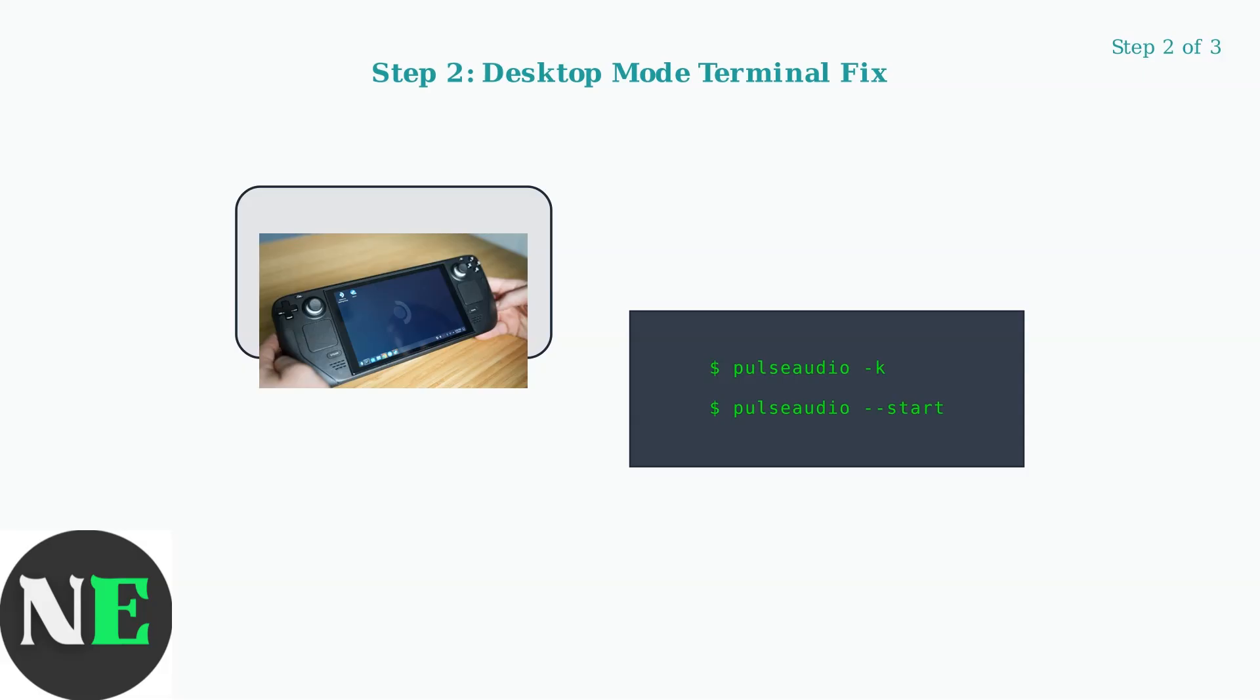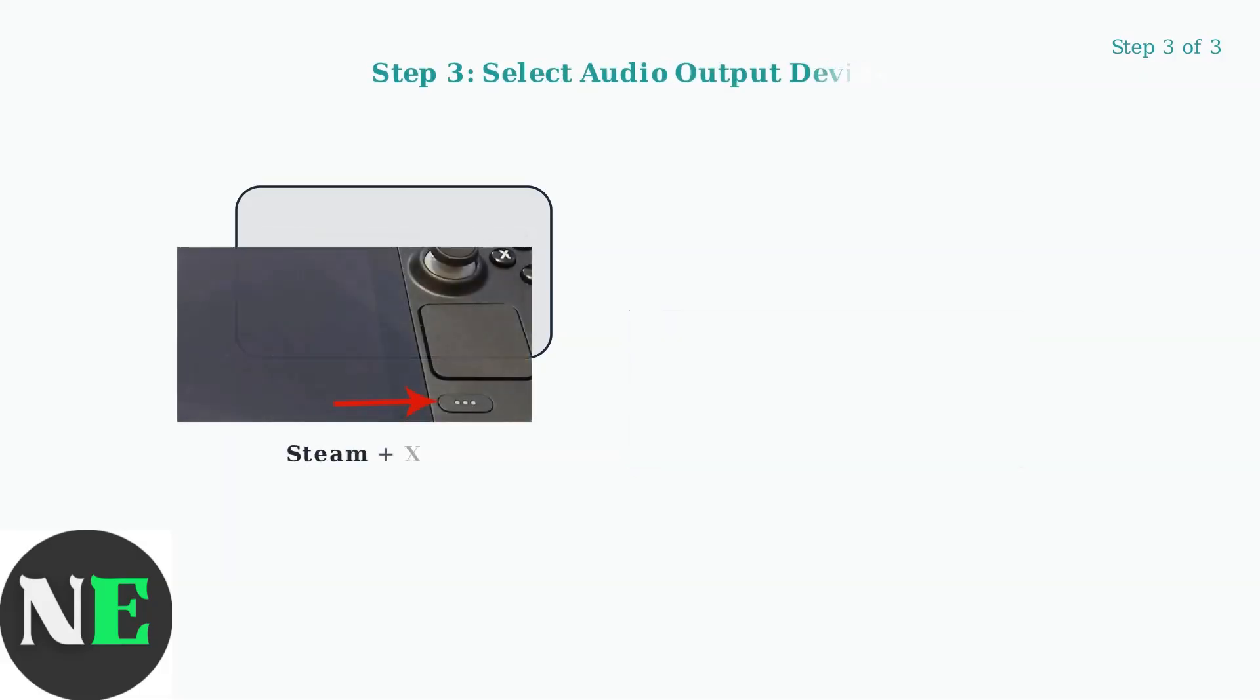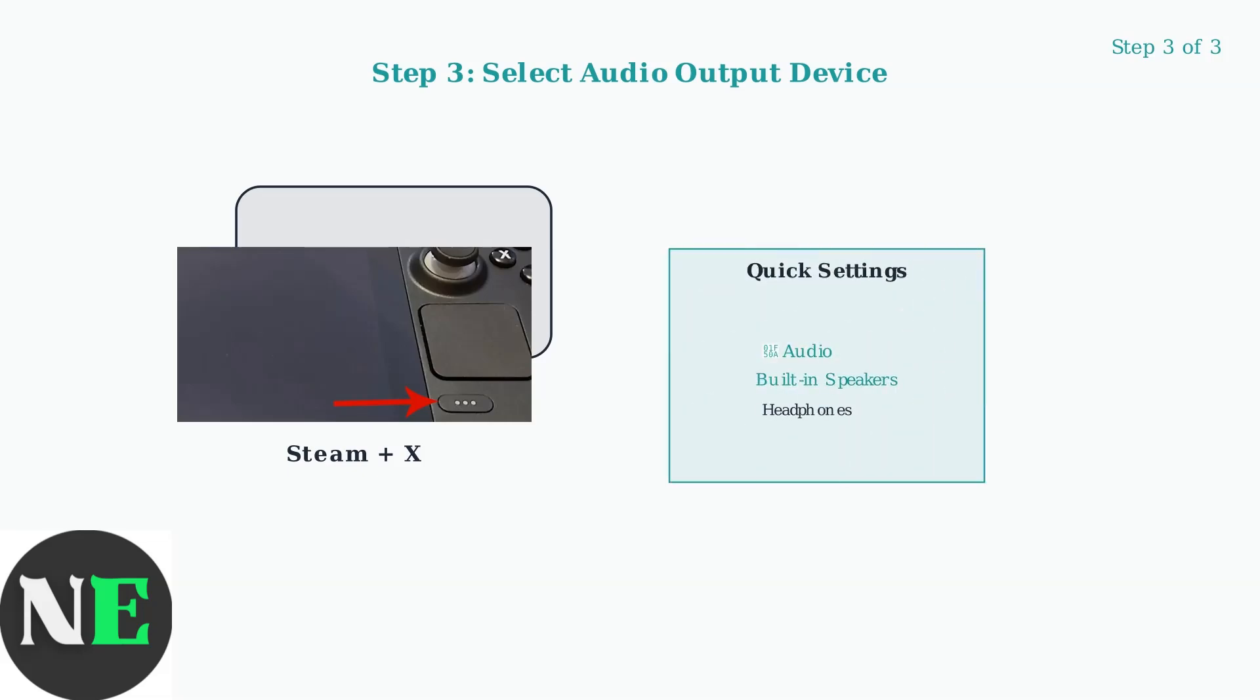This restarts the audio service. If audio is still not working, check your output device selection. Press Steam button plus X to open quick settings, navigate to audio settings, and manually select the correct output device.